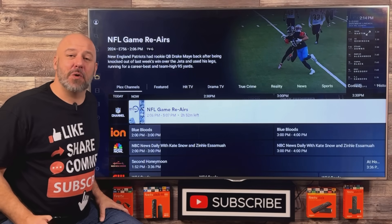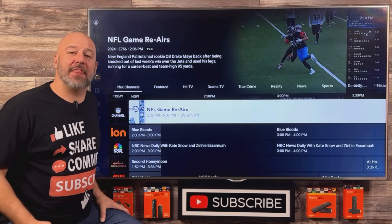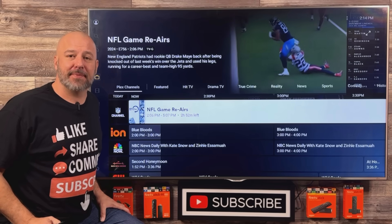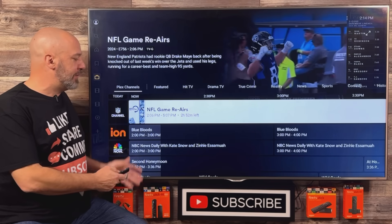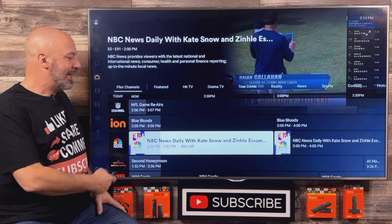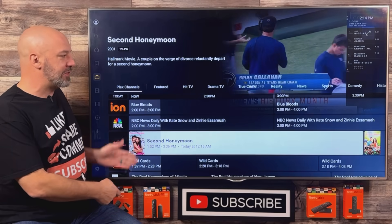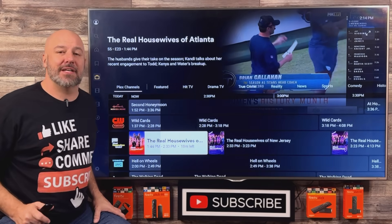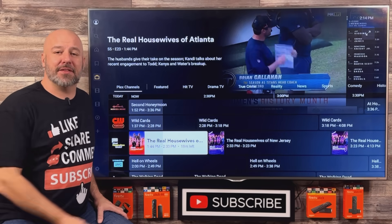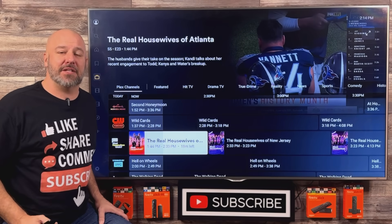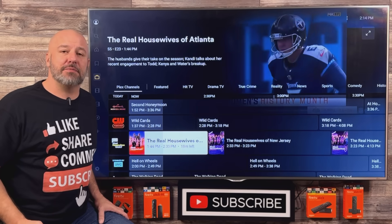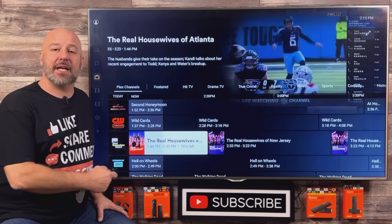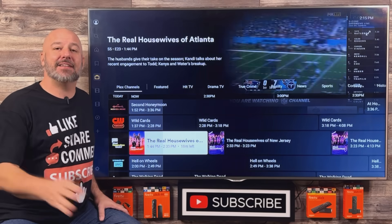Hey, what's up, guys? What if I told you that you could have thousands of live television channels absolutely free? And this also comes with a beautiful working guide, allowing you to see what's playing and what's coming up next, so that you can plan all of your entertainment. Not only does this offer thousands of live TV channels, it also offers movies and TV shows on demand for you to just click and play any time that you like.